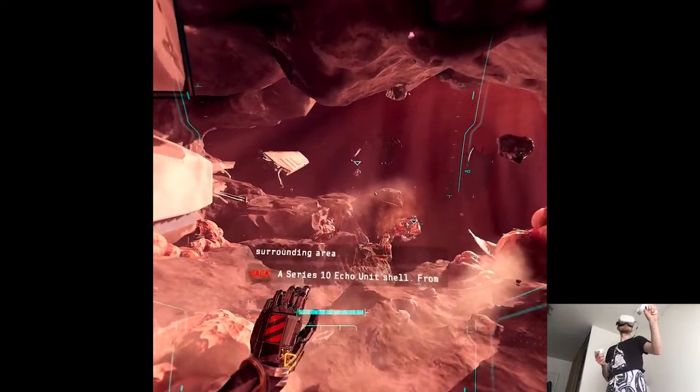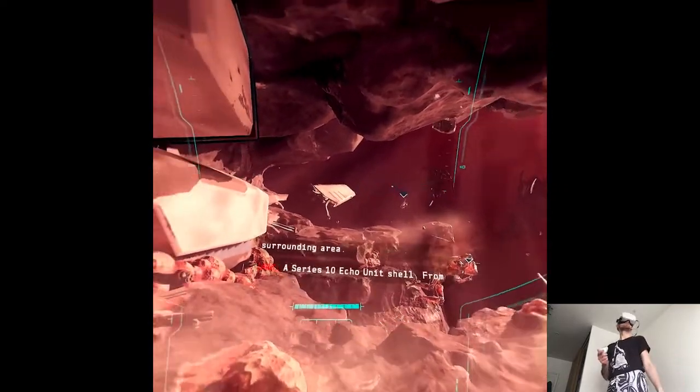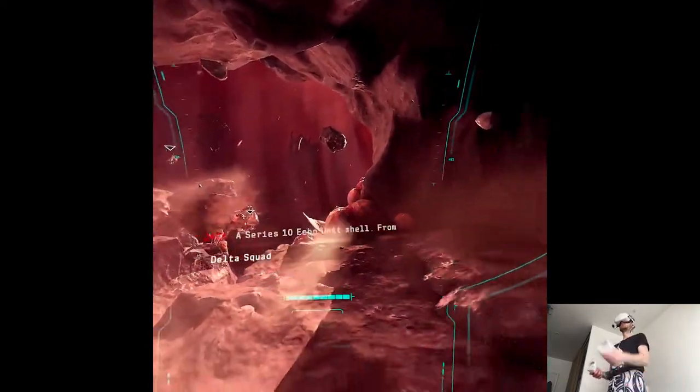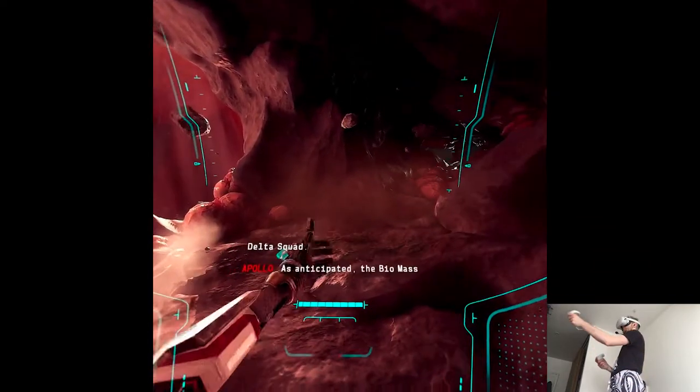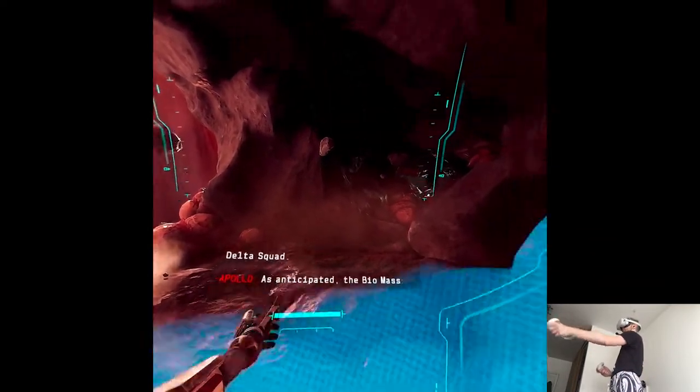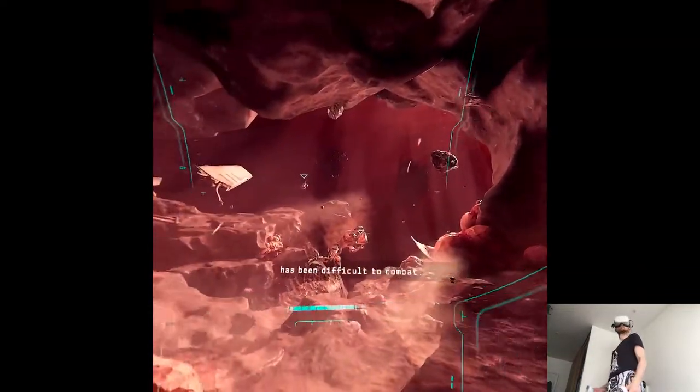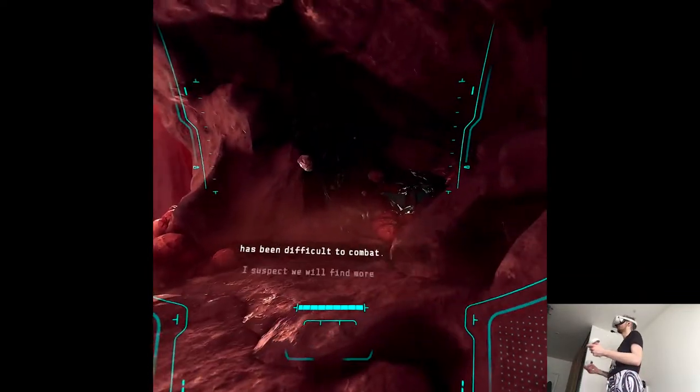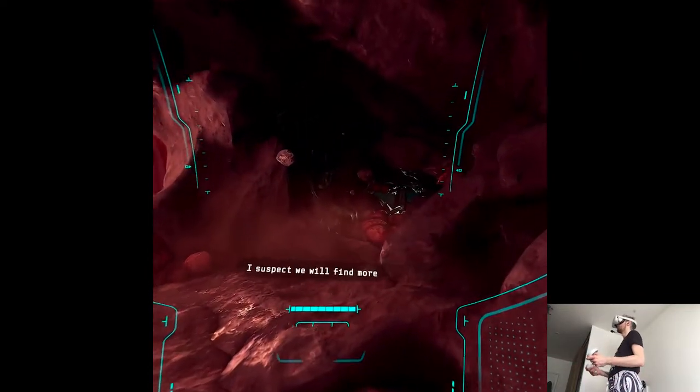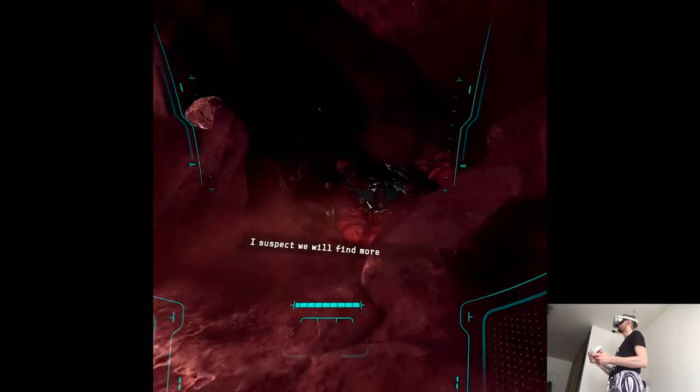A series 10 echo unit shell from Delta Squad. As anticipated, the biomass has been difficult to combat. I suspect we will find more losses as we continue.